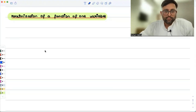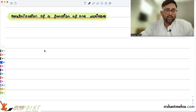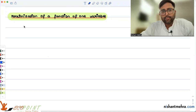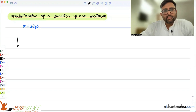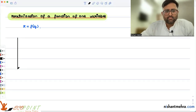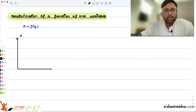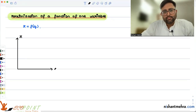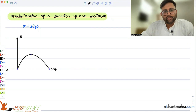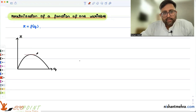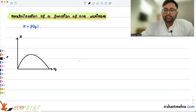We are discussing maximization of a function of one variable. Suppose you are the manager of a firm and you desire to maximize the profit of the firm. The profit function is dependent upon how much output you are producing. This is the way the profit function is drawn. We can very easily see that this curve is getting maximized at this particular point — this is the maximum.